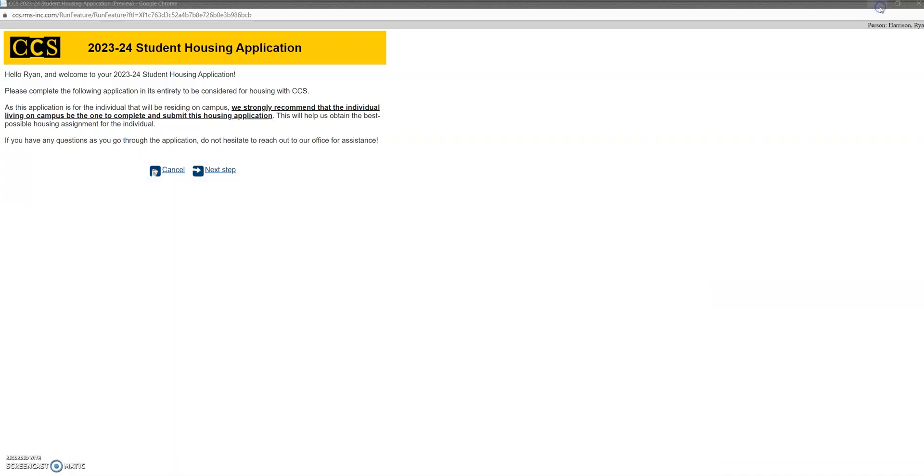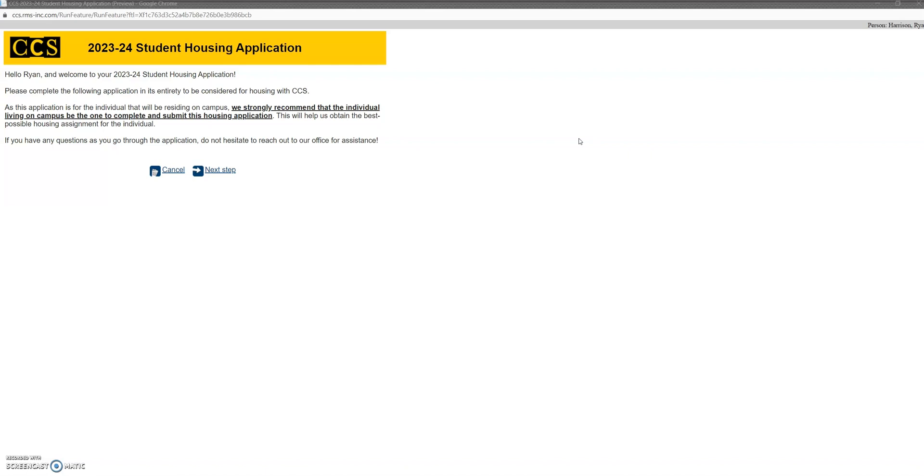Once you've clicked that, you'll come to this page, and this is our introduction to the application. For starters, this page is asking that students do this page for themselves, by themselves. Specifically, we ask this because now that students will be living away from their home, this is an opportunity for them to answer questions in a way that will shape their experience for what they are hoping to get out of college. So we are hoping that this will give them an opportunity for some privacy and to create an experience that they think will be best for them.